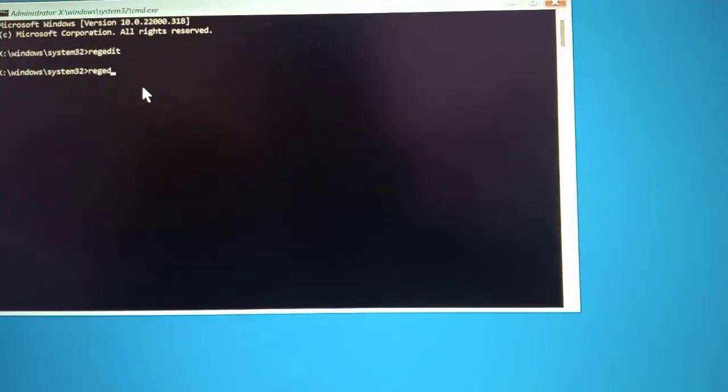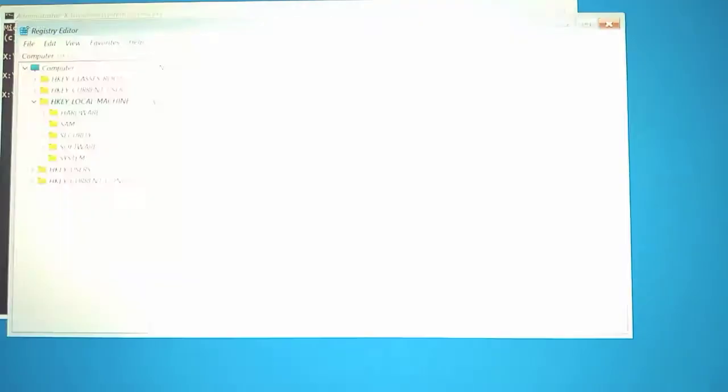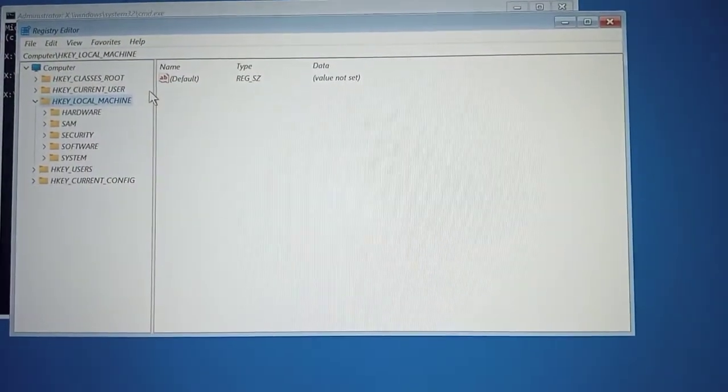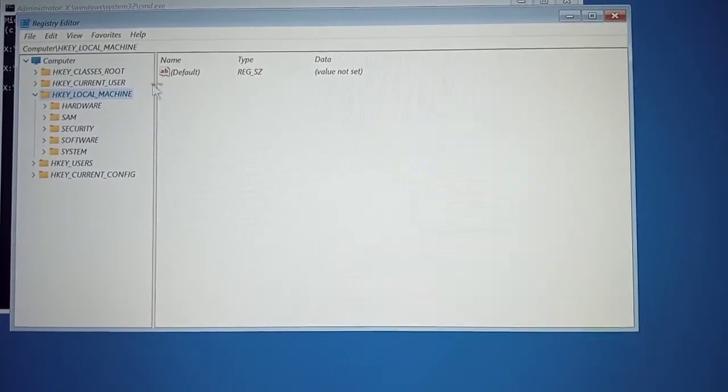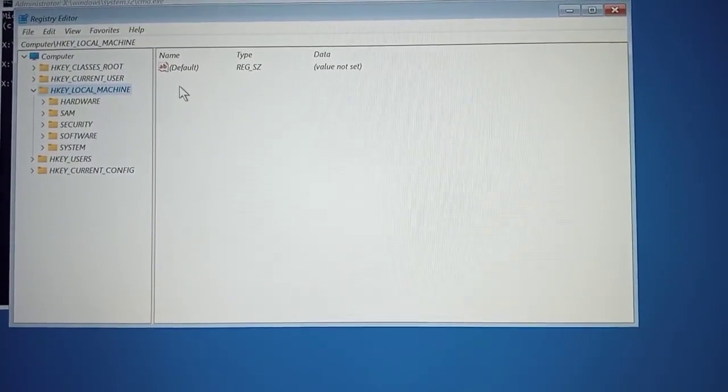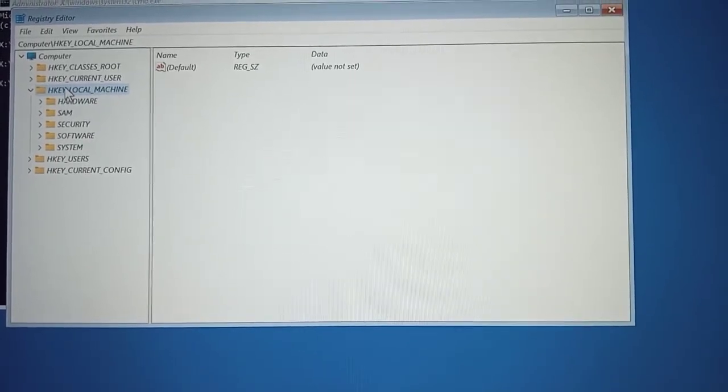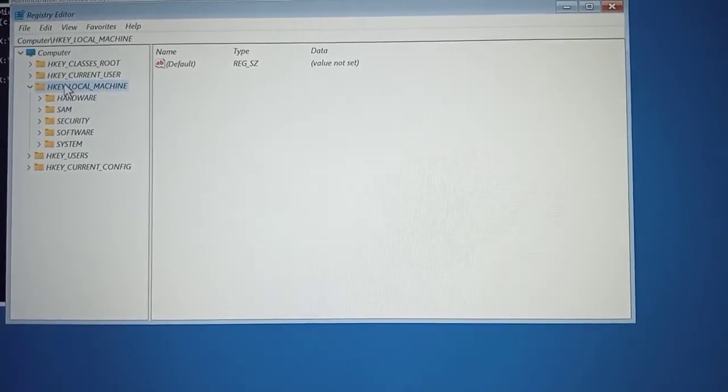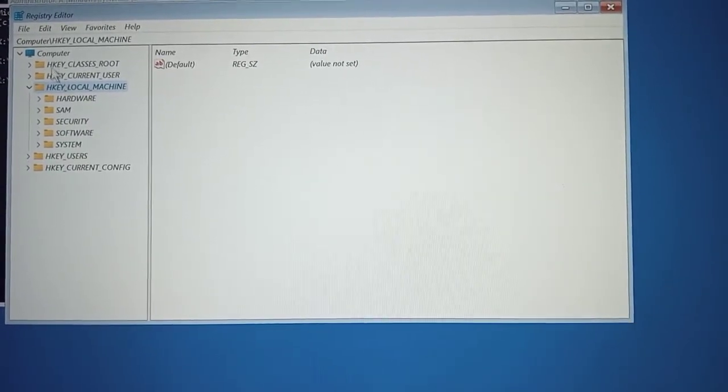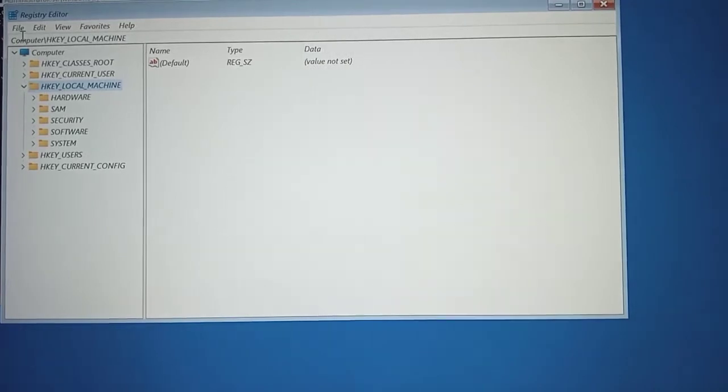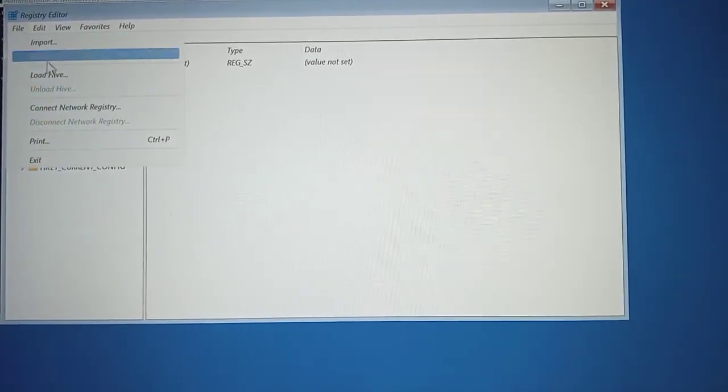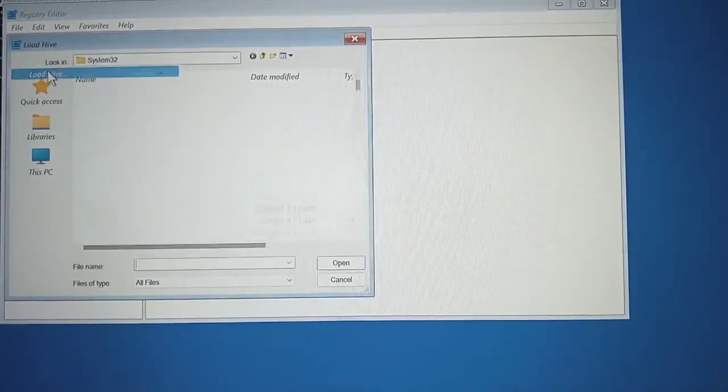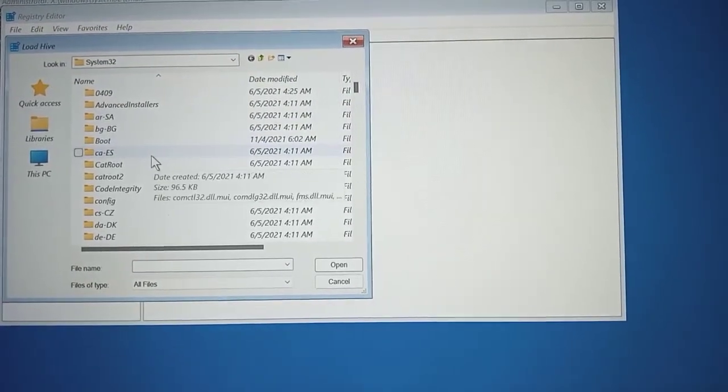From here you can continue typing the code. So you type regedit. This will bring the registry editor, so that we can modify some things in the registry that will help us bypass the password. So you click on HKEY local machine, make sure it's selected, then you go to load hive.